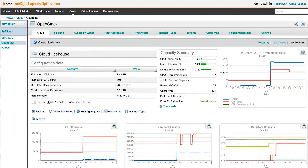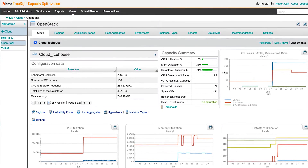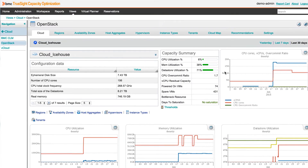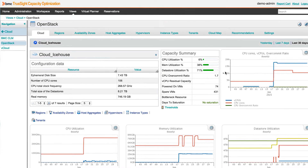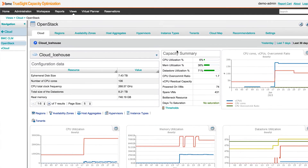TruSight Capacity Optimization addresses these needs with new capabilities for cloud capacity management and continues to provide extensive capabilities for virtual environments. In this new release, there is extensive support for OpenStack, which is used by many organizations for private clouds.